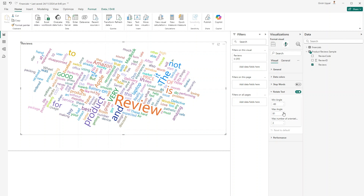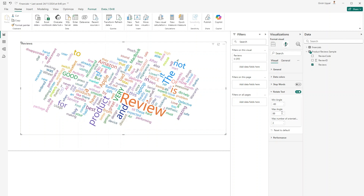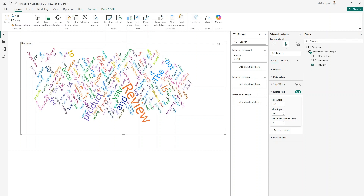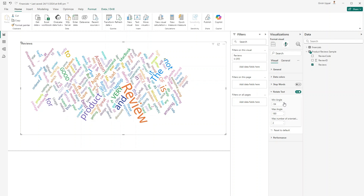If I set the maximum angle to 99, the words shift in orientation. Setting it to 150 with a max angle of 180 changes the layout further. You can play around with these settings to control how the visual is placed.